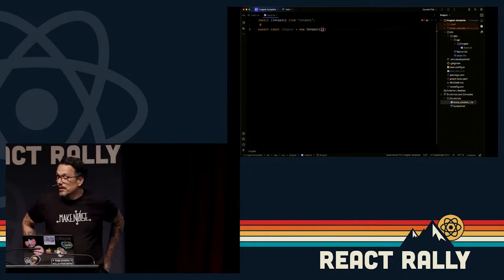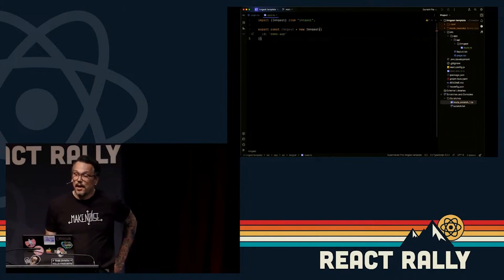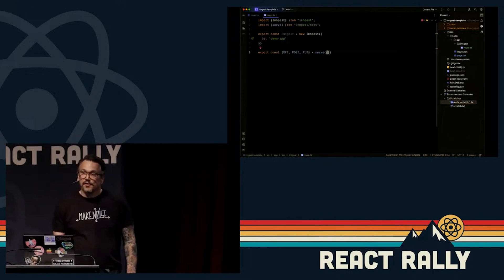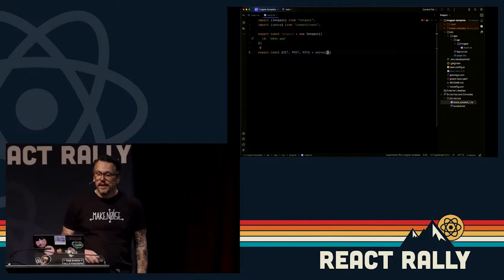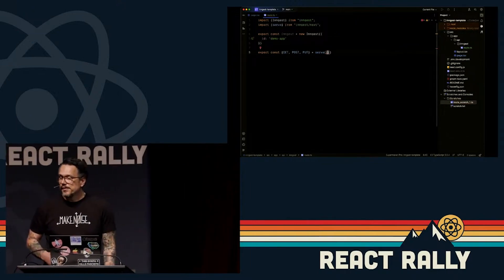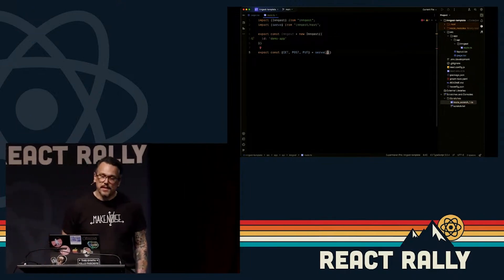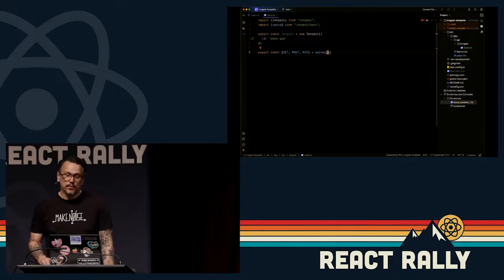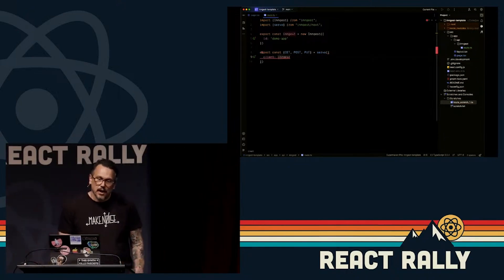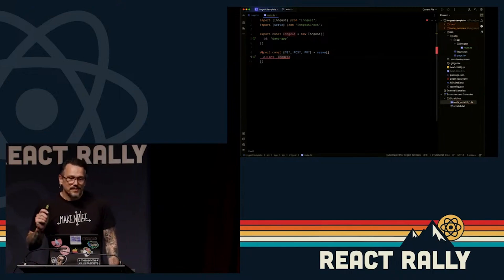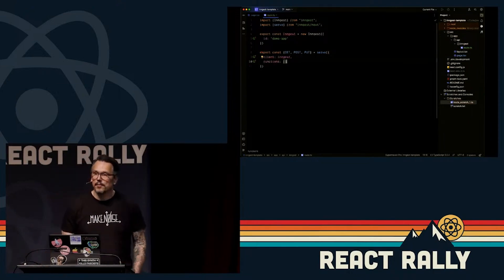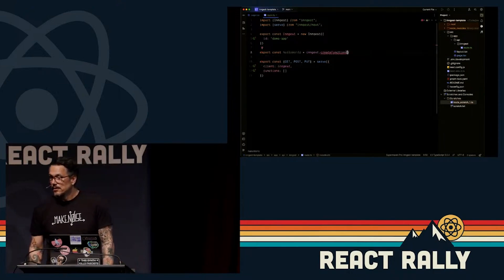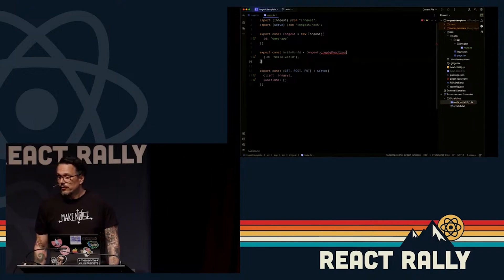I'm going to import Inngest to the client, configure it — it just needs an ID — then I'm going to export GET, POST, and PUT. This is an API route; those are the three API methods that Inngest needs to communicate with your application. I'm going to add my client that we just created an instance of.